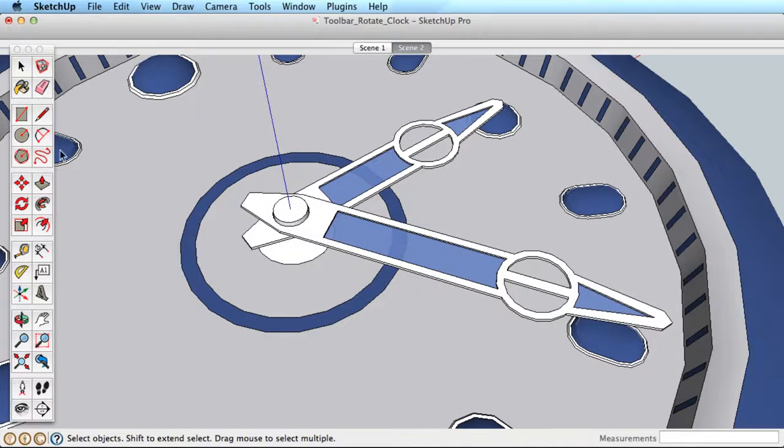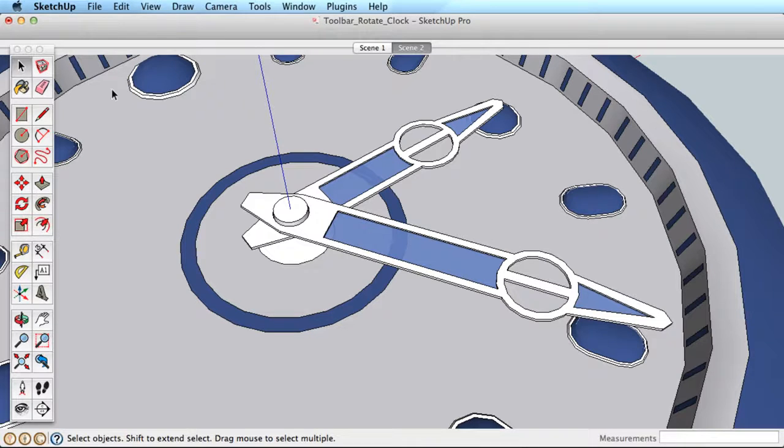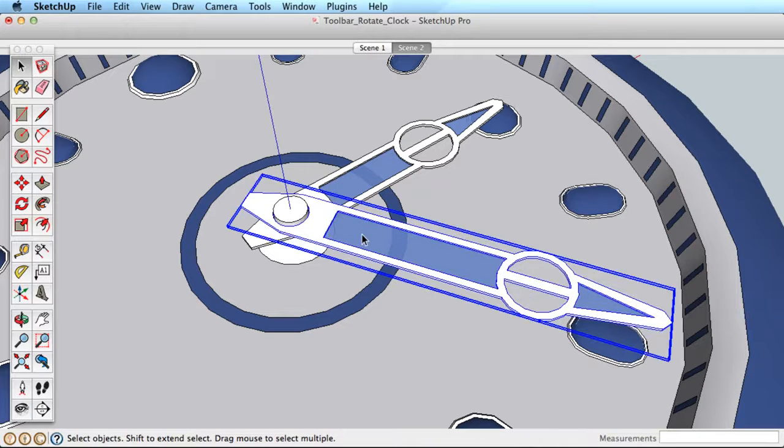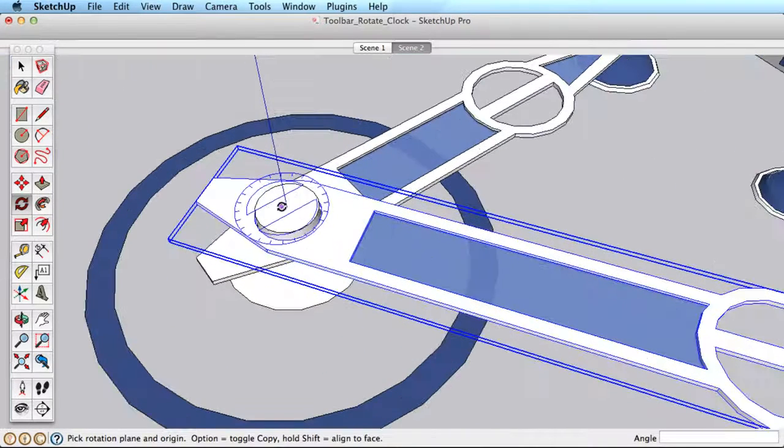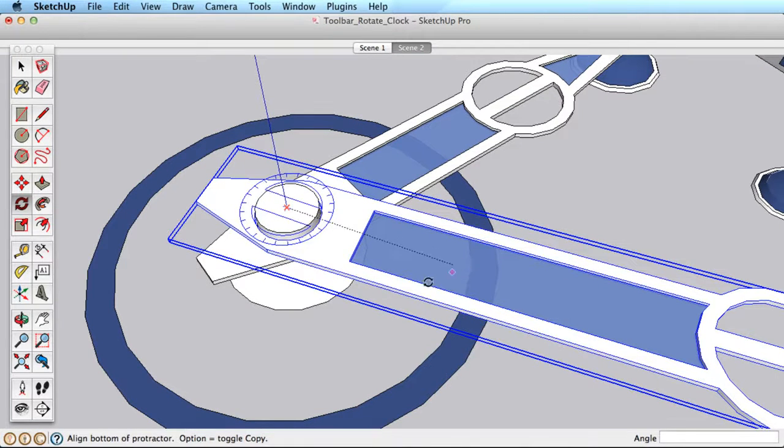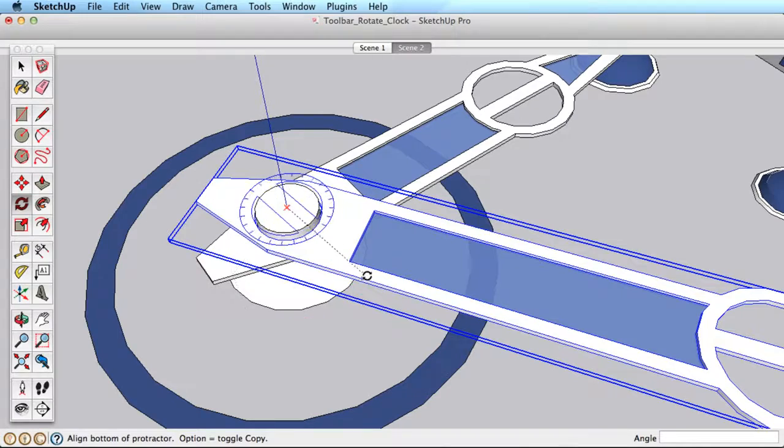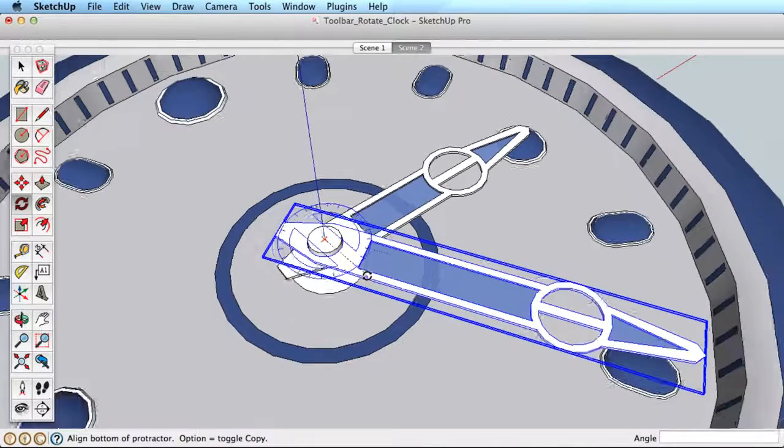Let's look into some additional examples. What if you wanted to rotate the different hands of a clock? Select the hand that you would want to rotate first, then choose the Rotate tool and move it to the center of the clock. Click here to set the rotation center.